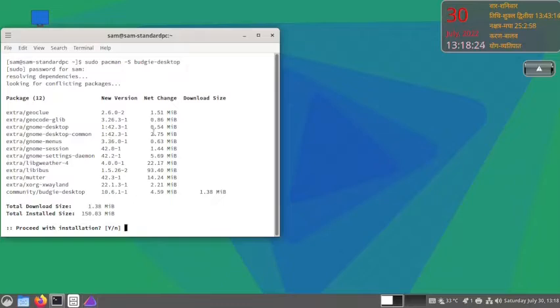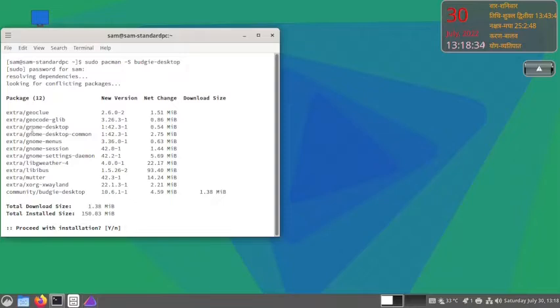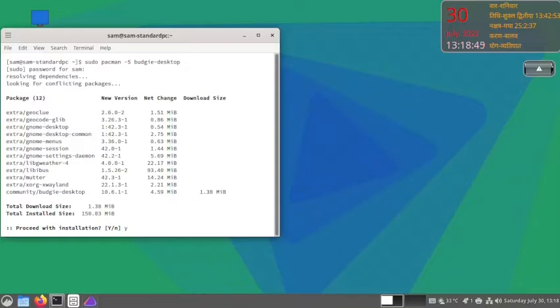You can see here only 0.54 MB of the GNOME desktop needs to be downloaded. All the other packages are already in the pacman cache, so that's why the download size is very less. Let us confirm the installation and start.